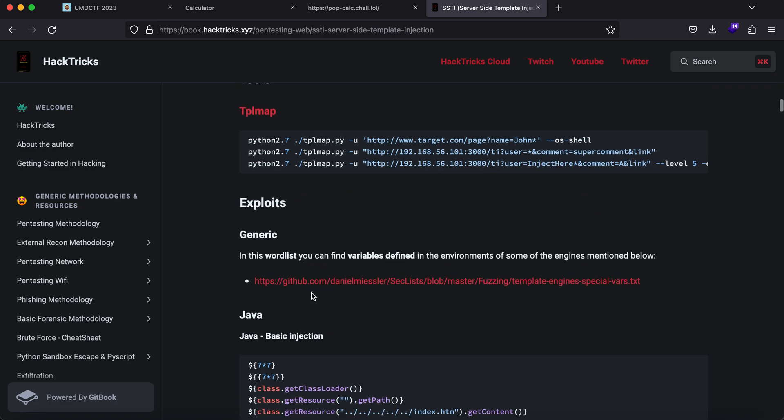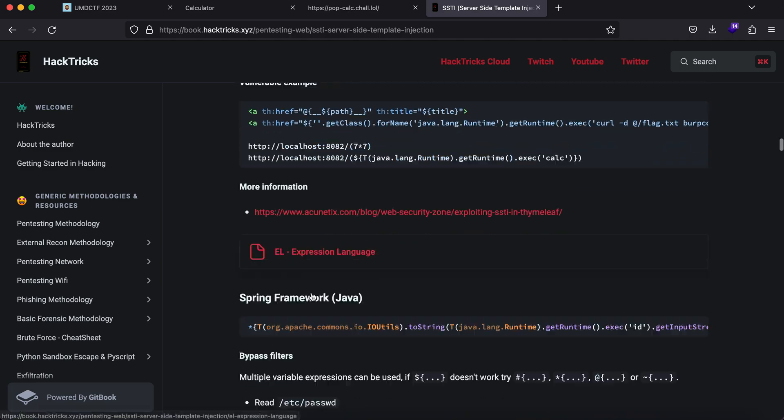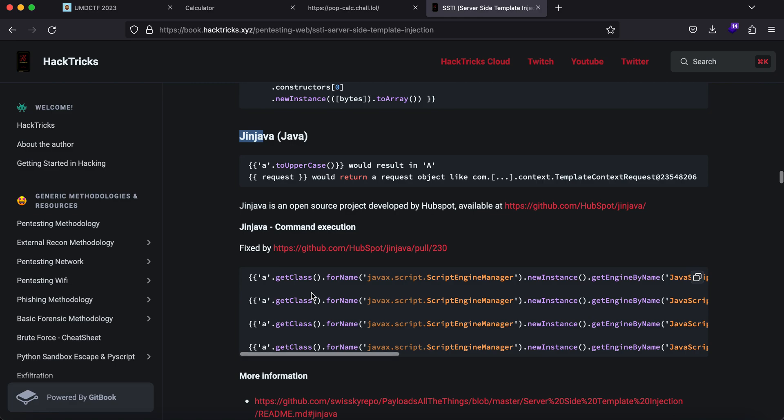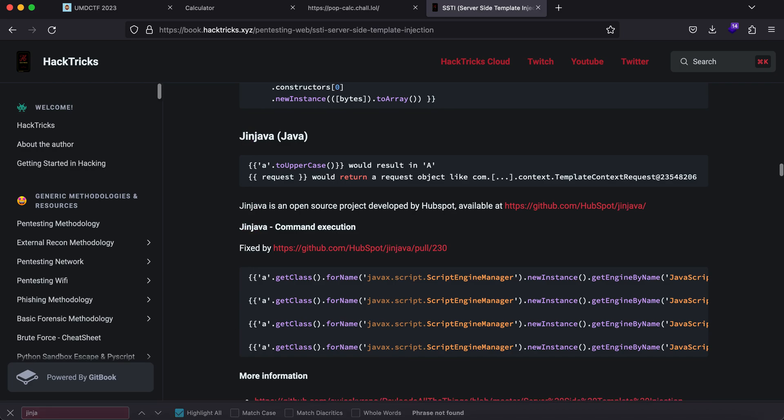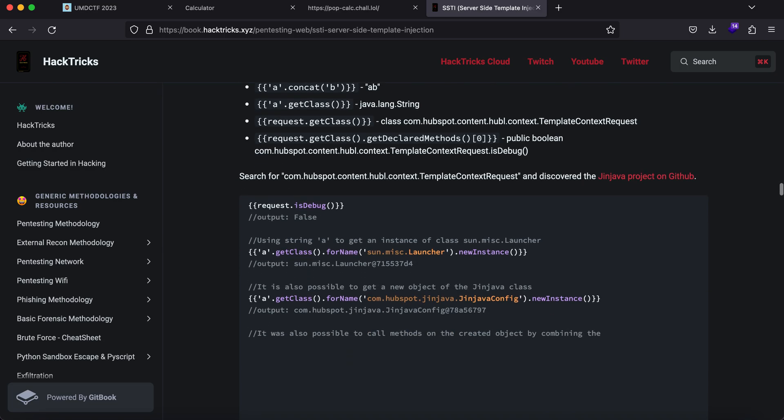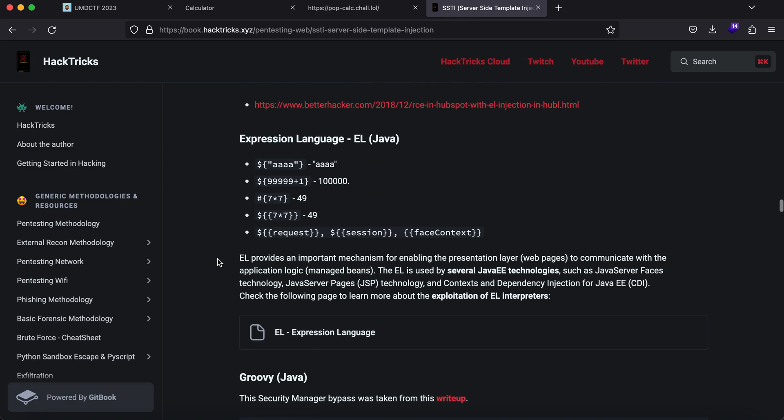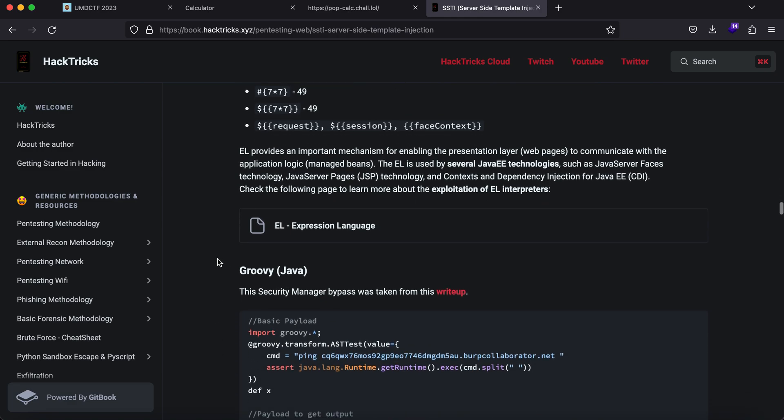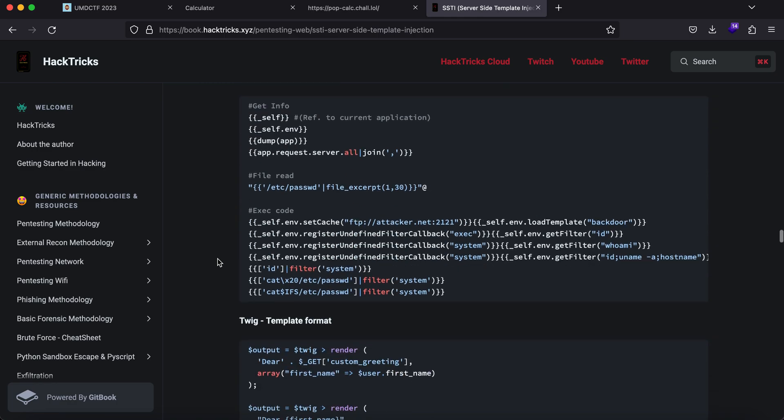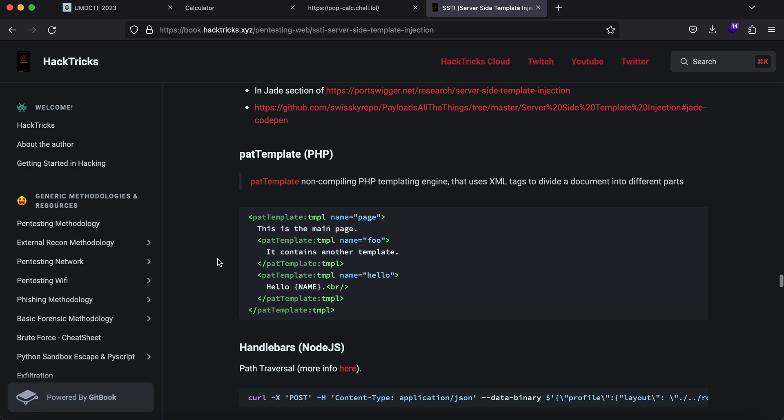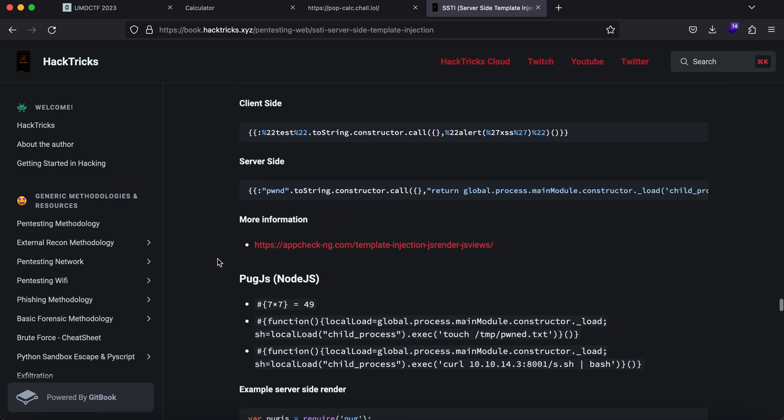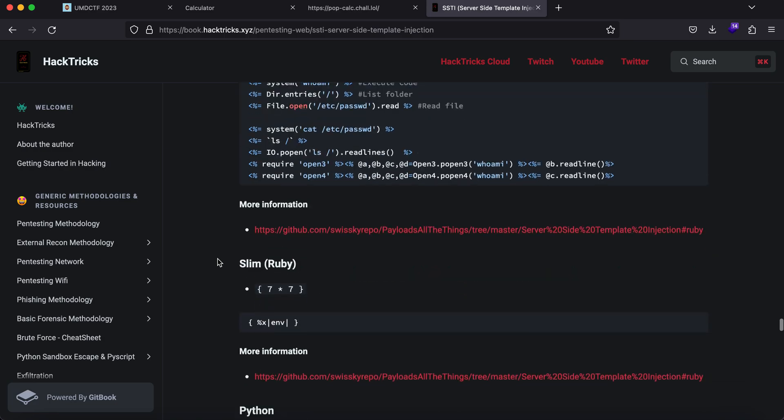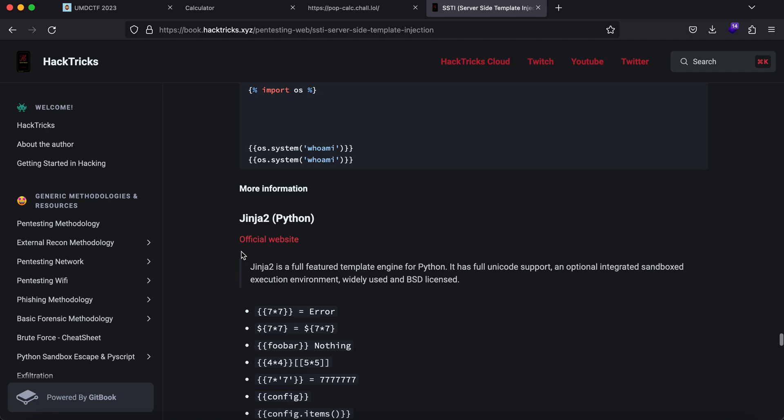I'm looking for a payload I can use here. All of these are Java-based payloads. I'm looking for one that can lead to command execution, because if you get server-side template injection, you can also get command execution. Jinja is a Python-based framework, and the ones I'm seeing are solely based on Java.